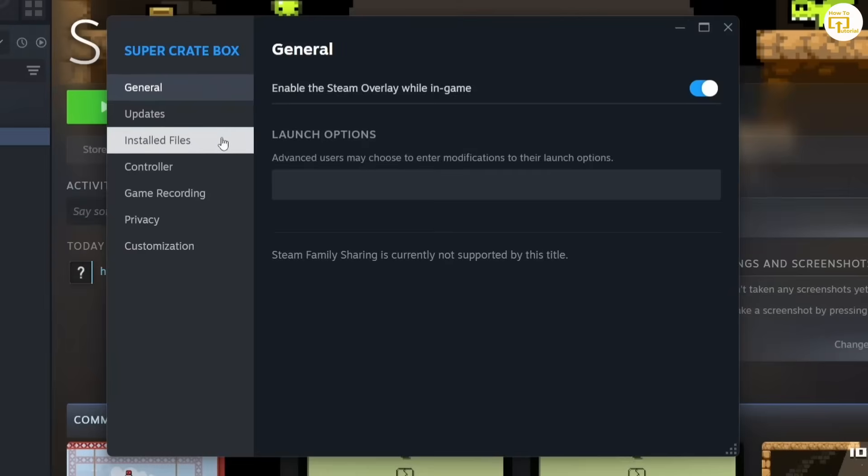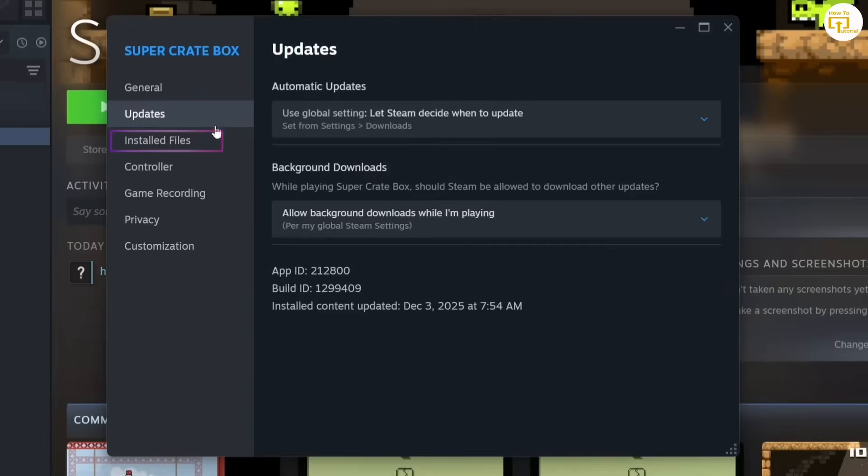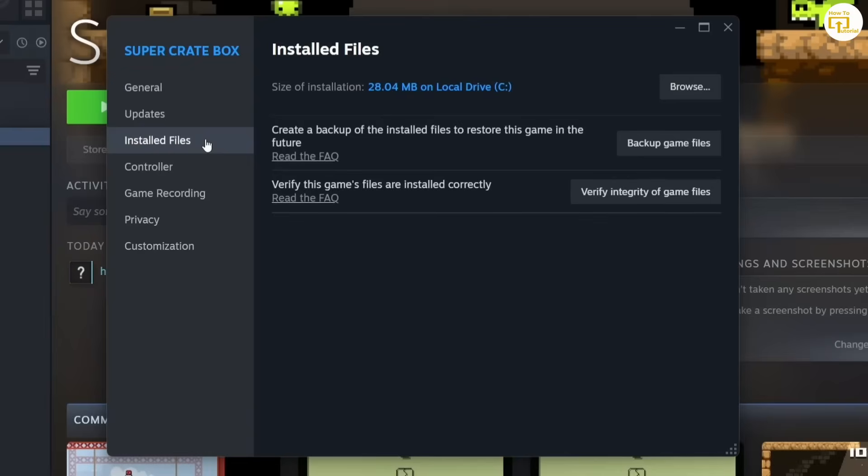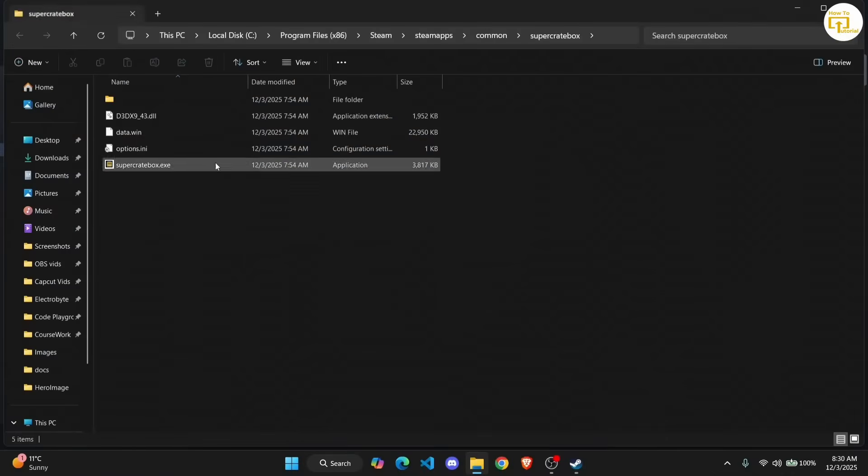I'll just go ahead and tap on the Installed Files tab. Then you have an option to browse your installed files. You click on Browse, it's going to take you directly over to your files.